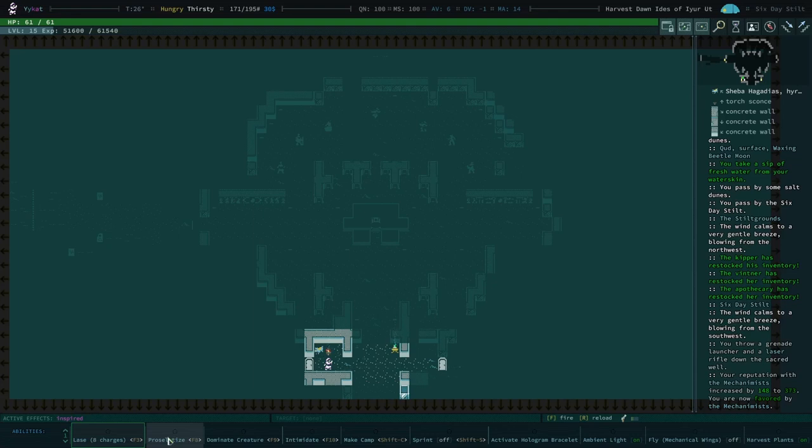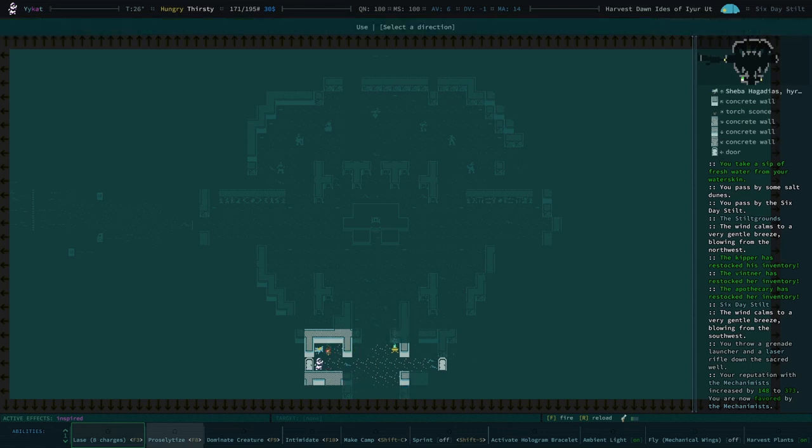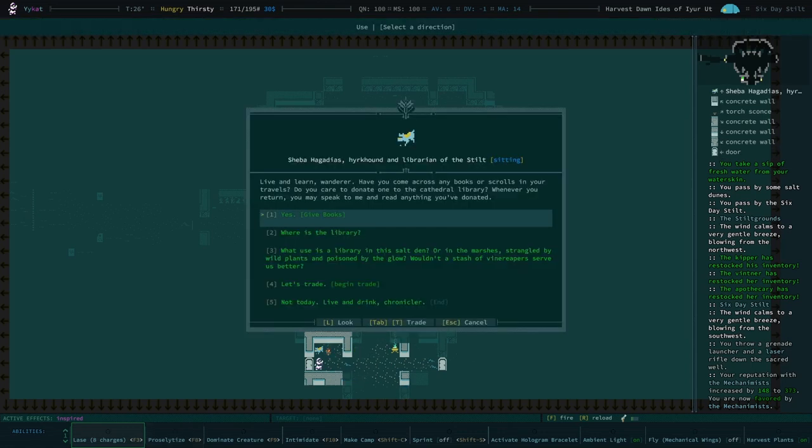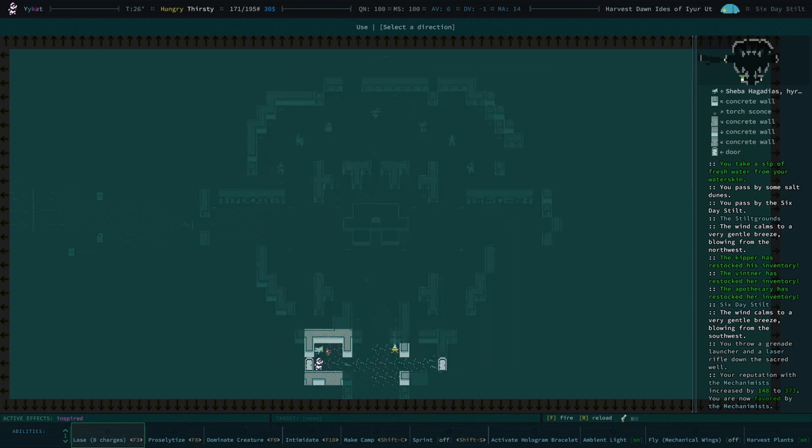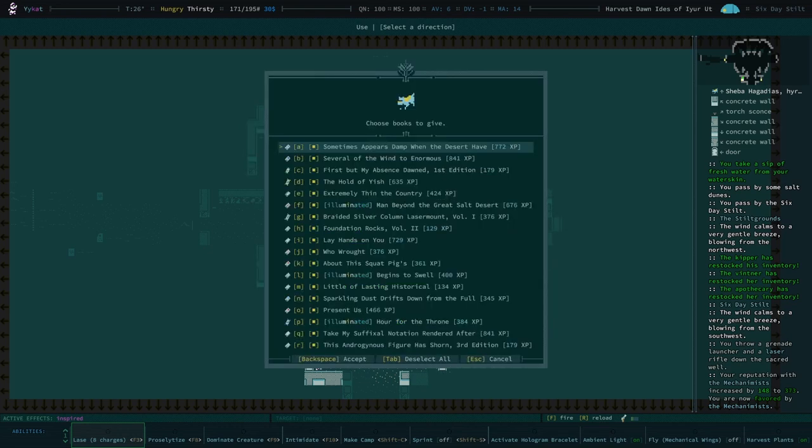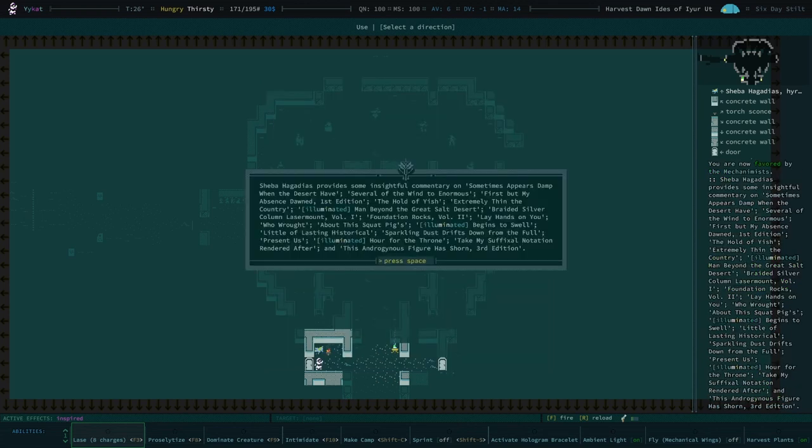Hello, and welcome back to Big Sip, Caves of Qud. Alright, I'm gonna give all my books. Out of pure laziness, honestly.